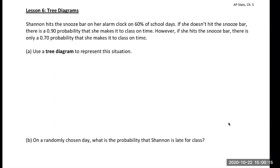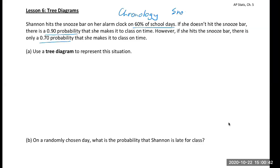Shannon hits the snooze bar on her alarm clock 60% of school days. If she doesn't hit the snooze bar, there's a 0.9 probability she makes it to class on time. However, if she hits the snooze bar, there's a 70% chance she makes it to class on time. Notice the chronology here — first, does she hit the snooze bar? And then, her ability to get to class on time is based on whether she hit the snooze bar.